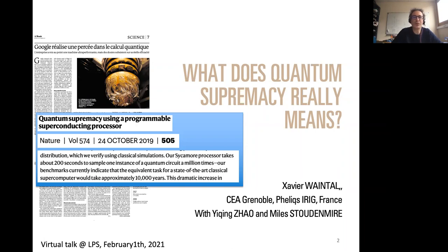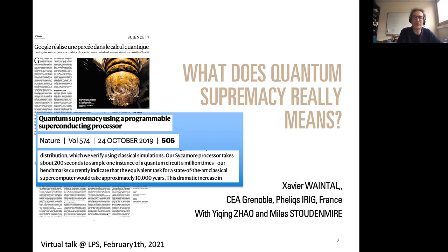Even these things that might look like physics - even for me this is already computer science. What I really do usually is quantum electronics, working in millikelvins doing physics essentially. There might be a lot of gaps, so if you don't understand something just stop me and I'll try to find a common language.